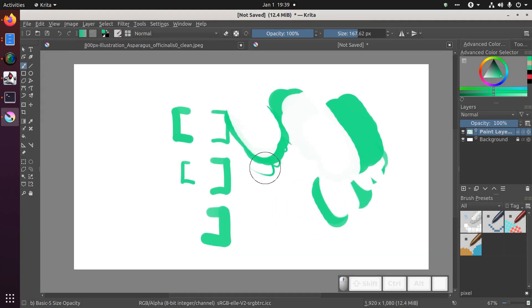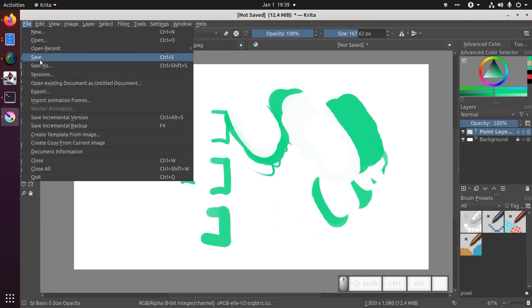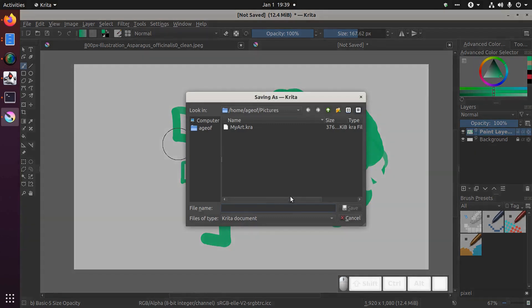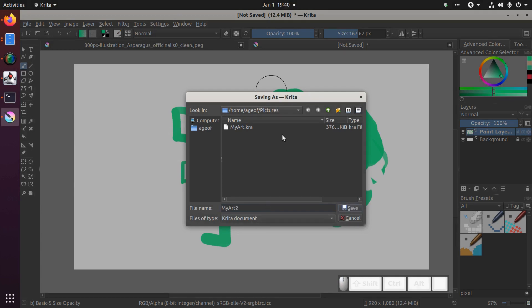Finally, to save your project just go to file save and by default it will be saved as a Krita document. Note that this will have a .kra extension. This is the file you want to open if you want to continue working on your art later.